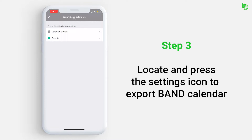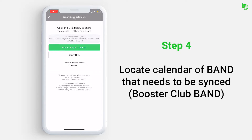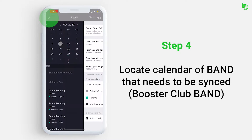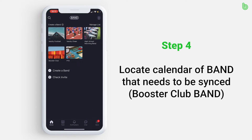Then choose which calendar needs to be synced, and press Copy URL. Once it is copied, go to the calendar of the other band that needs to be synced. In this case, we will be pressing the Booster Club band.